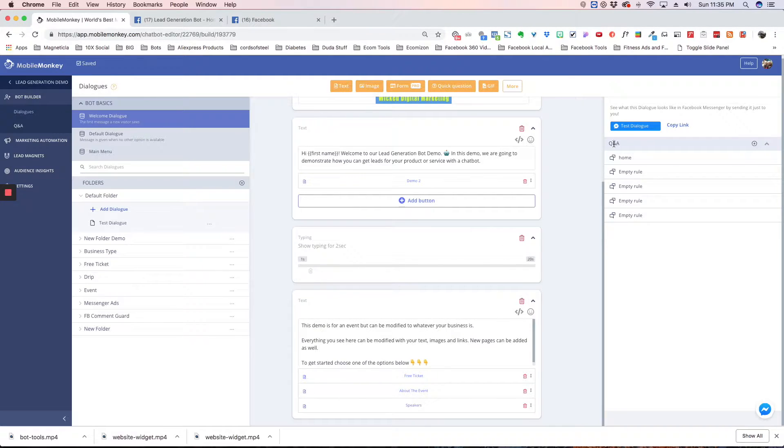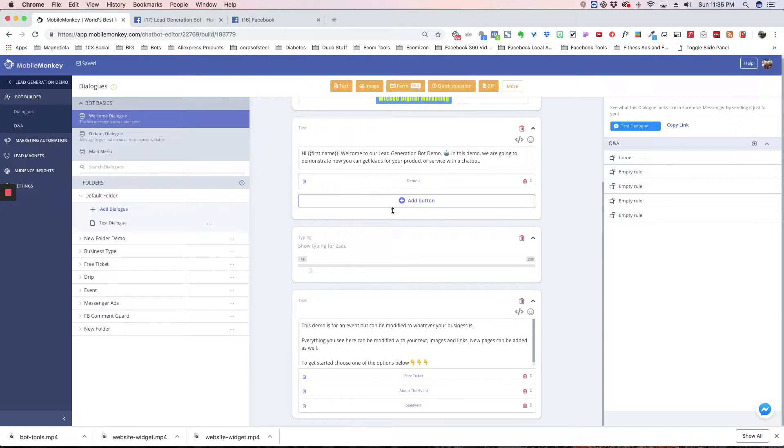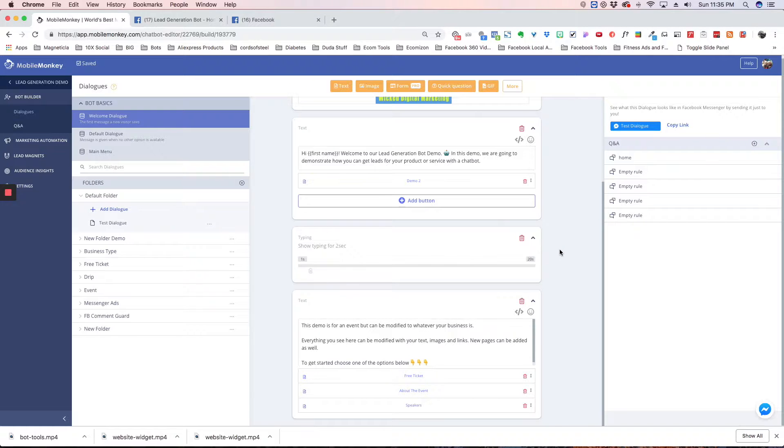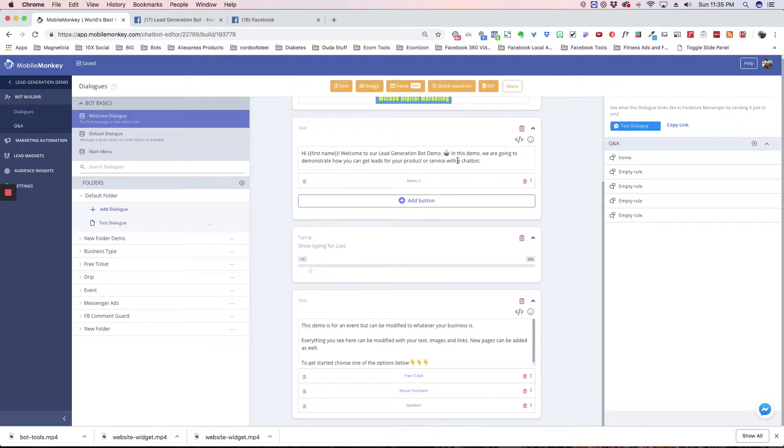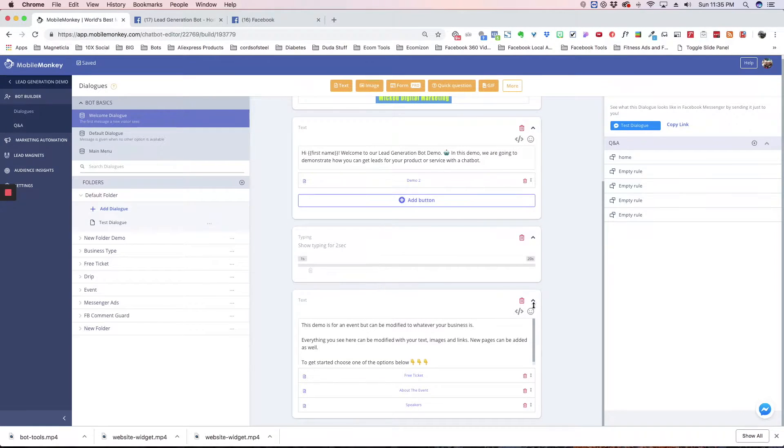Then you've got the question and answers here. You can add a question and answer to the Welcome Dialog. So for example, if someone types in Home, or Go, or Start, then this will load up the Welcome Dialog and get the bot rolling.